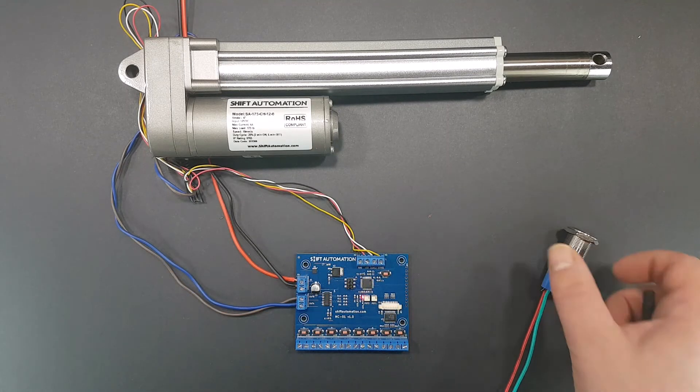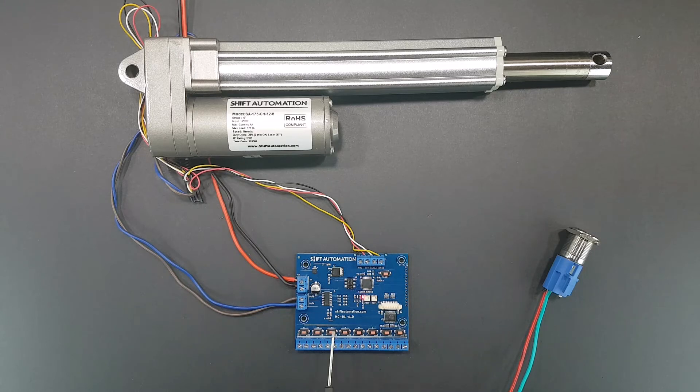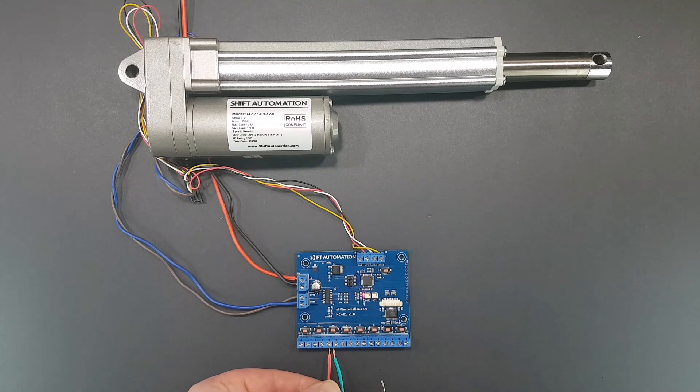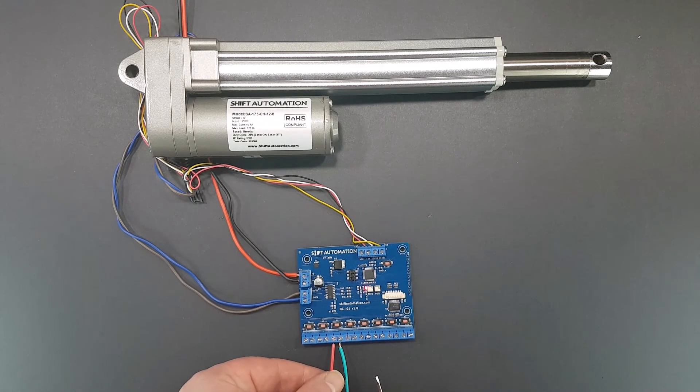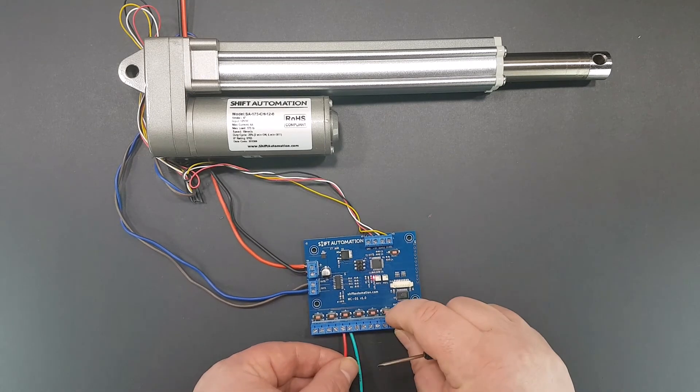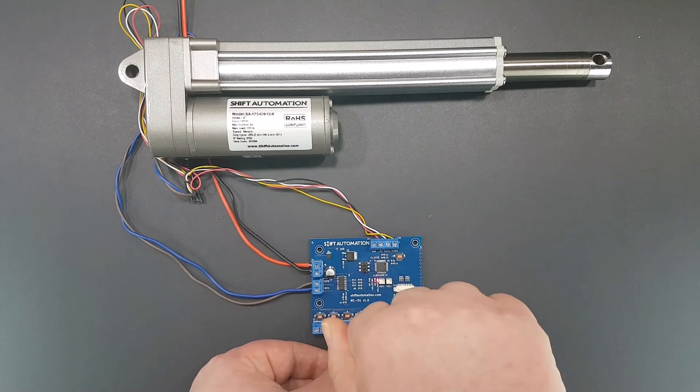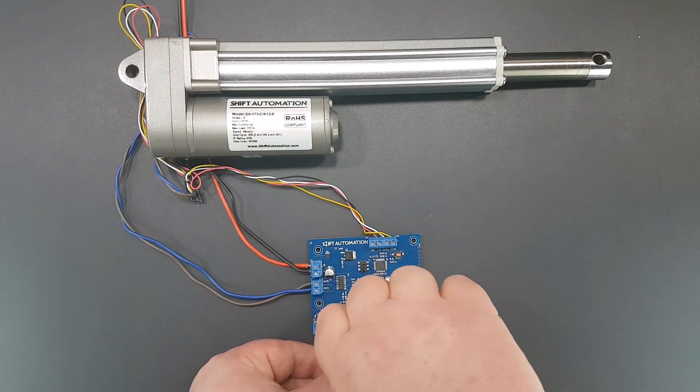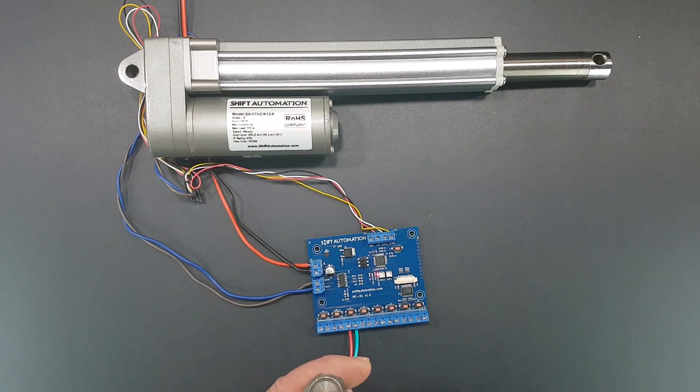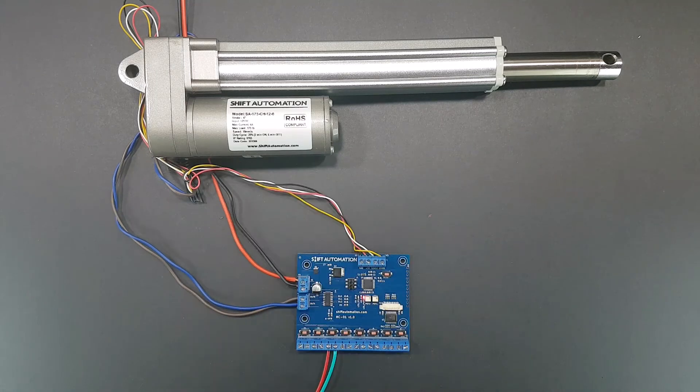That said, it's really quite simple to add buttons to the control board. There's a screw terminal pair for each button on the control board. You simply connect two wires from the button and you're up and running.